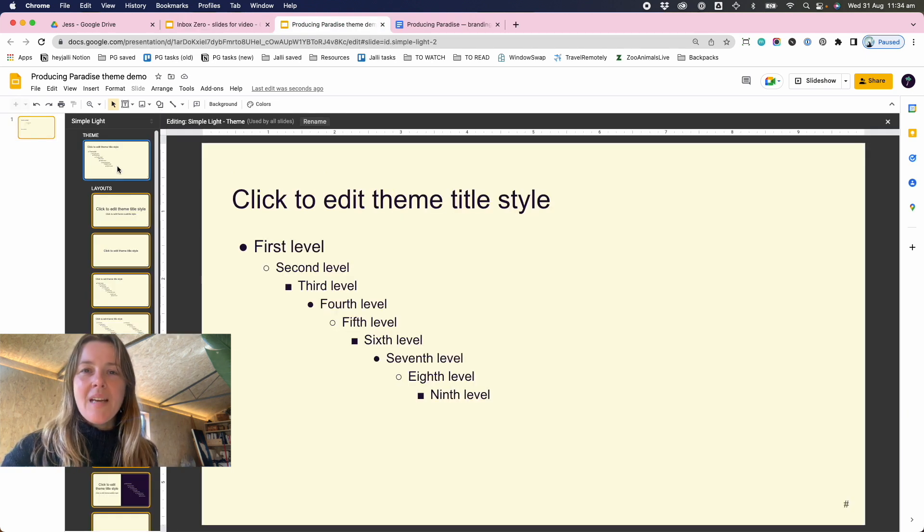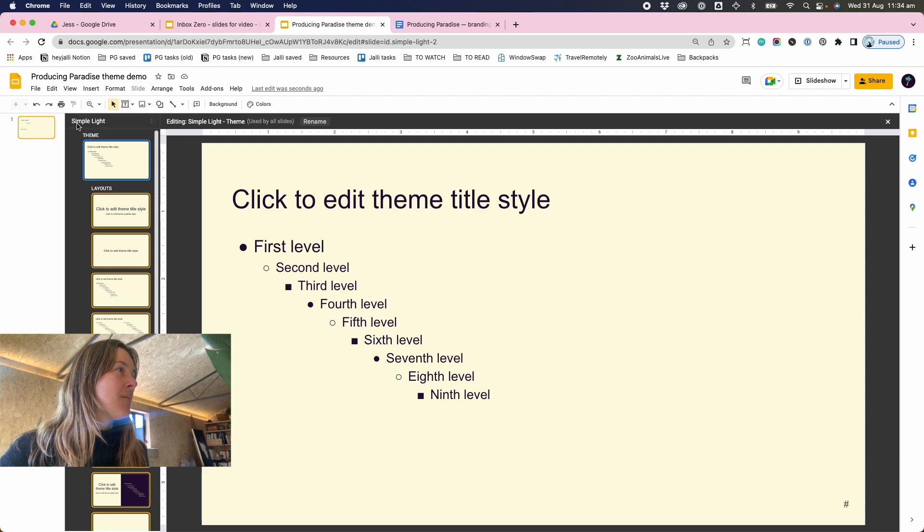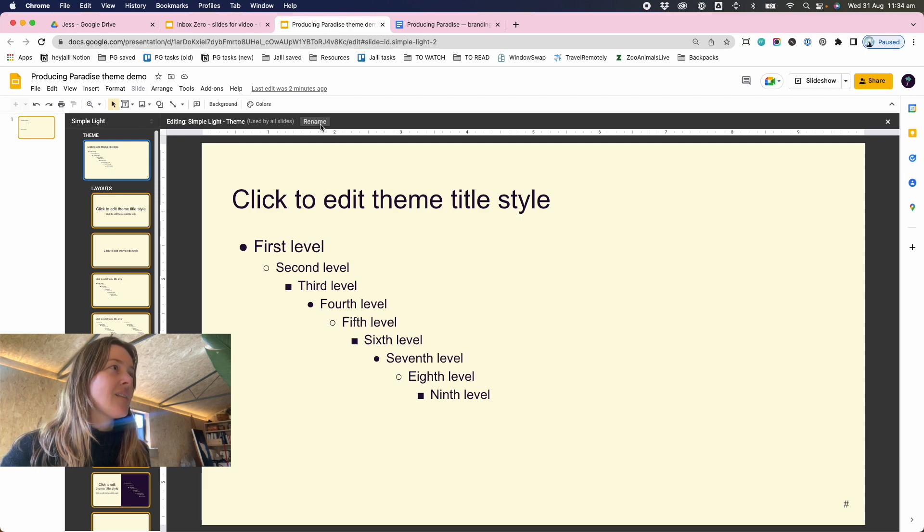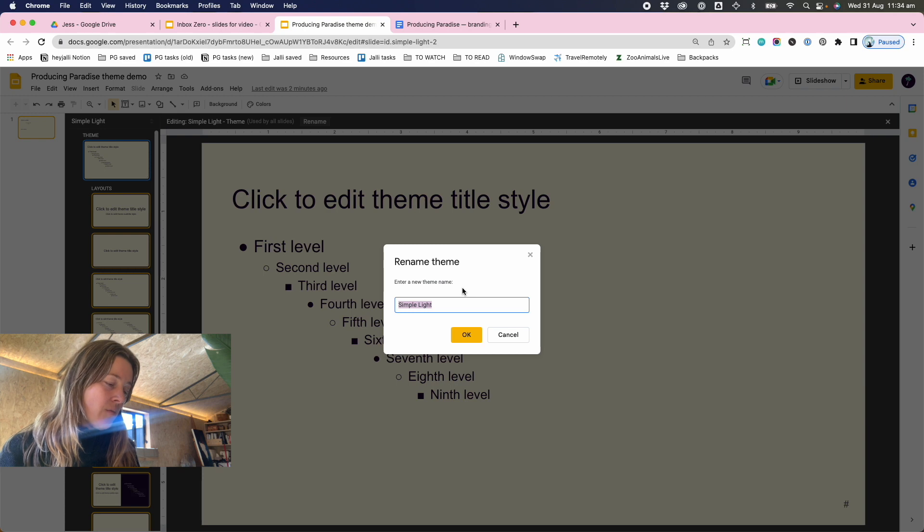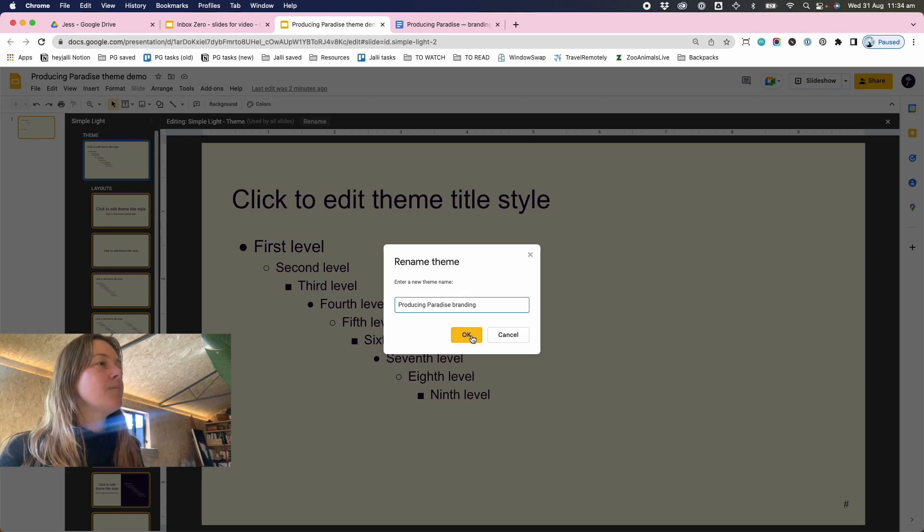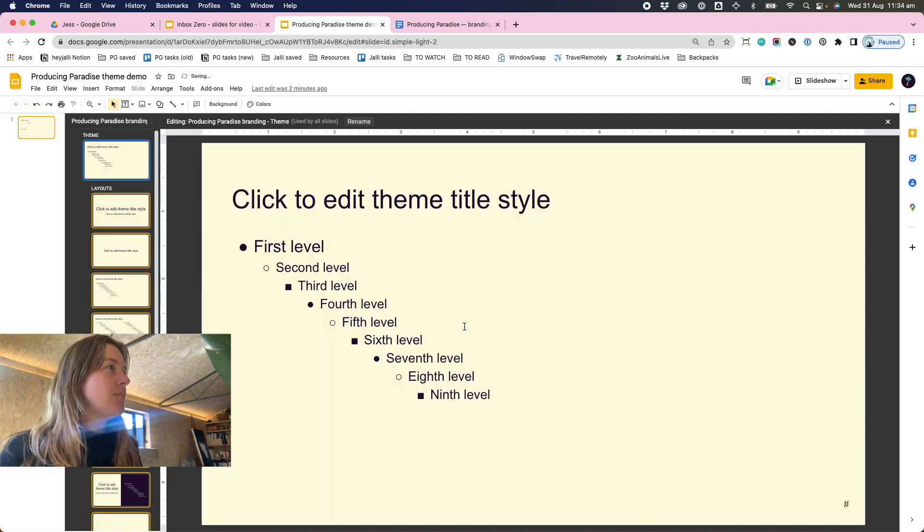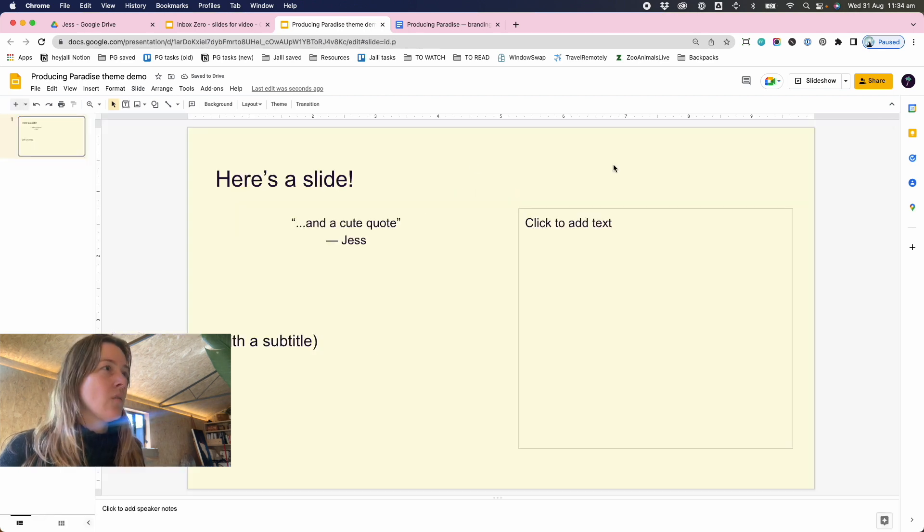So once we've done all of that, we can rename this theme. So by clicking on the first slide again and rename this to be Producing Paradise branding, and close out of that.